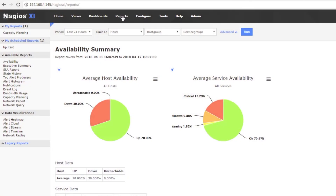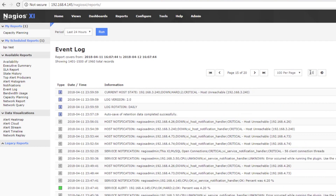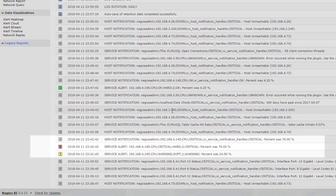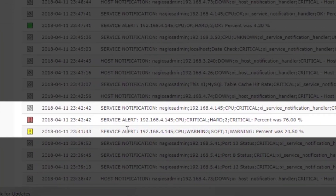One of the best places to really dig into the difference and see it as Nagios sees it is right in the interface — right in your event log. Open that up, take a look in there, and you'll really start to see the difference between alerts and notifications.